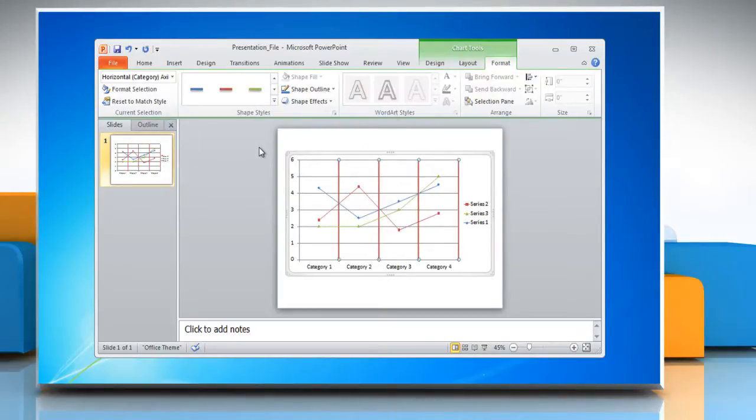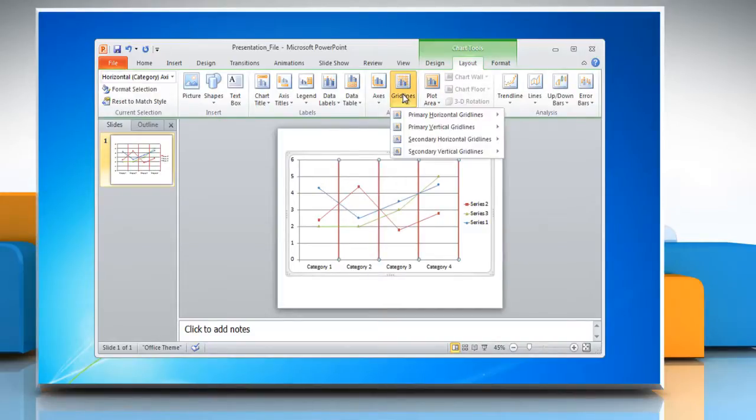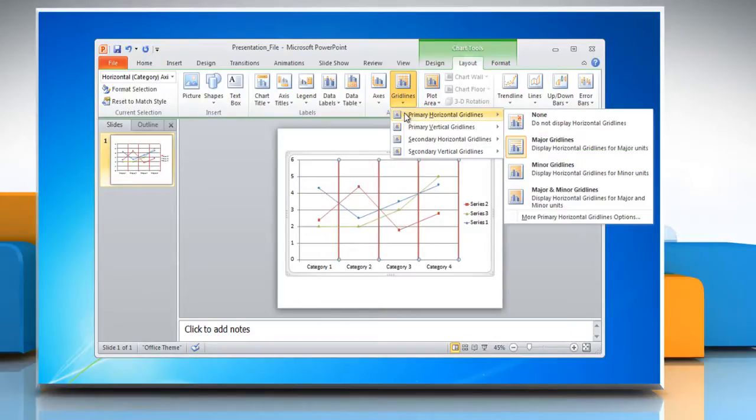To hide chart grid lines, go to the layout tab. In the axis group, click on grid lines. Point to primary horizontal grid lines or primary vertical grid lines and then click none.